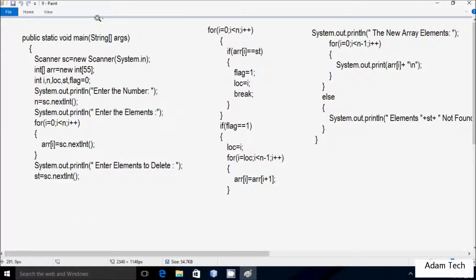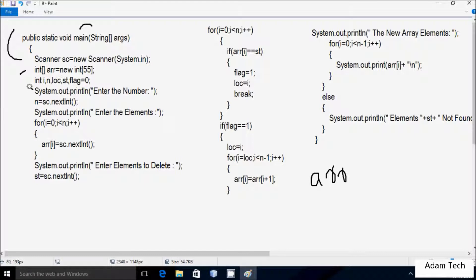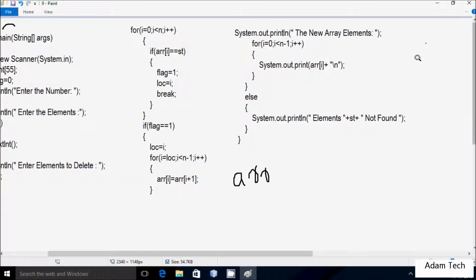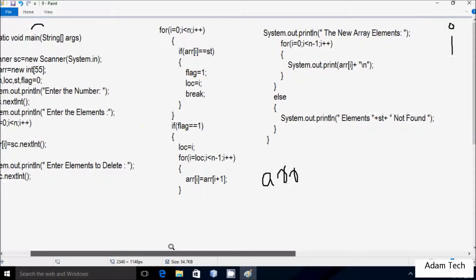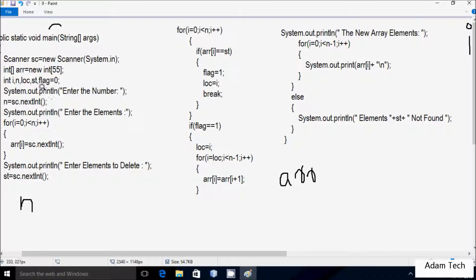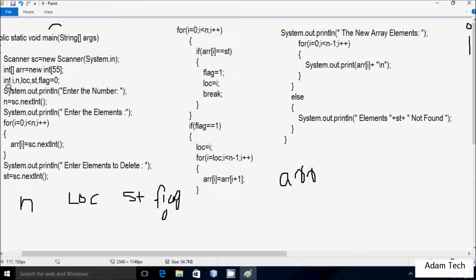Next I'm going to discuss the trace method of this program. If you debug the code, control comes to the main method. I have created a Scanner class object 'sc' using the new keyword. I have taken an integer array variable 'arr' with size 55, so you can enter a maximum of 55 elements. I have also declared integer variables: i, n, loc, flag — and flag is initialized to 0.